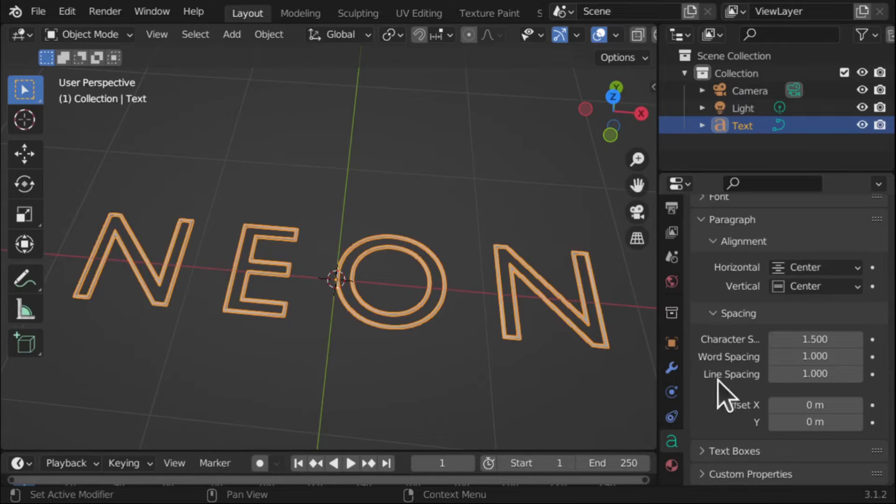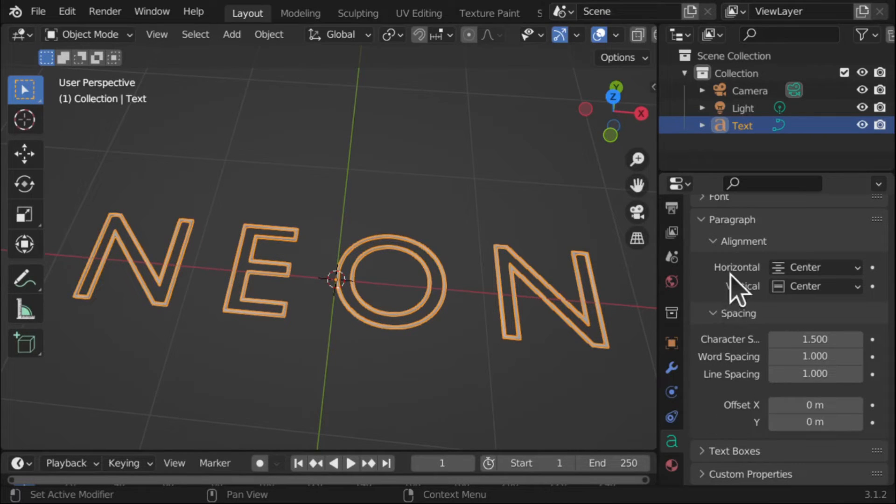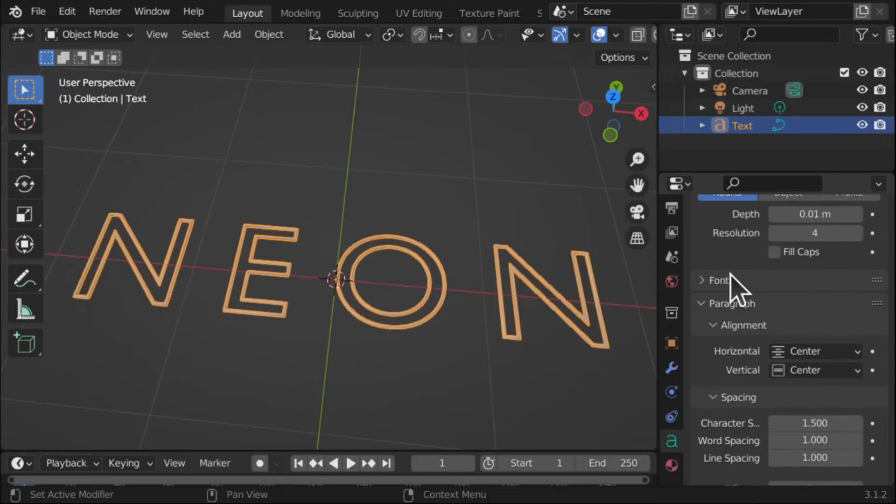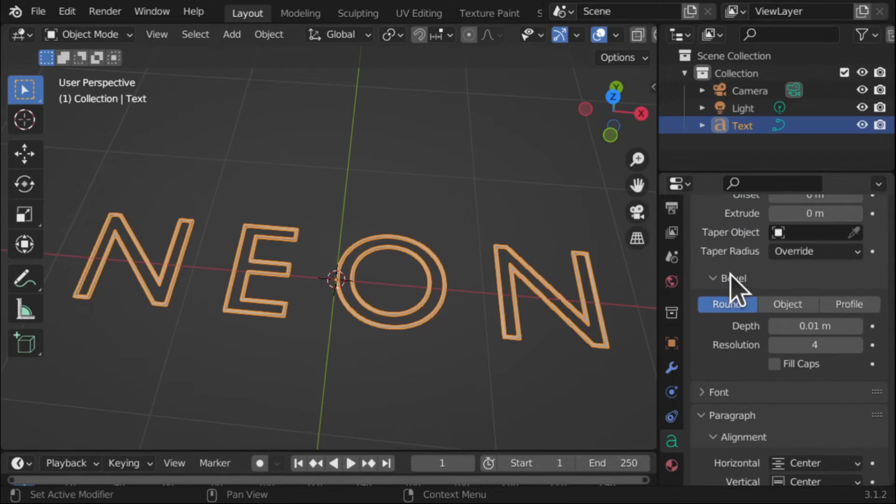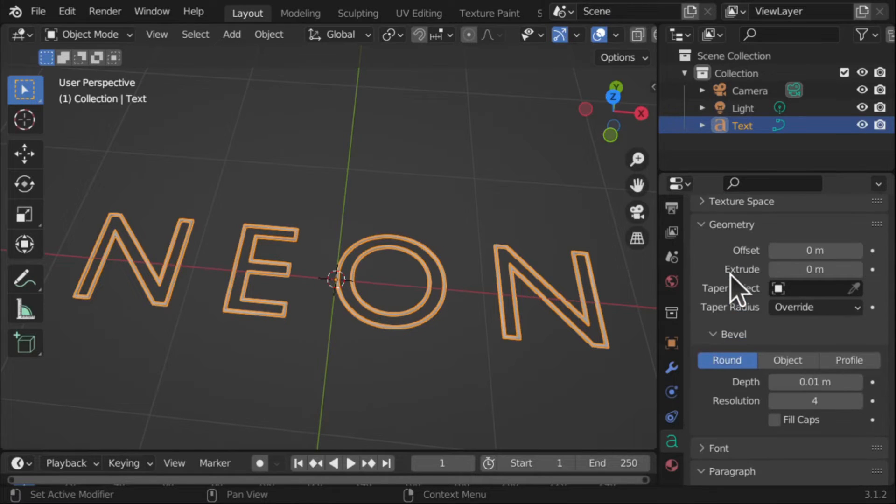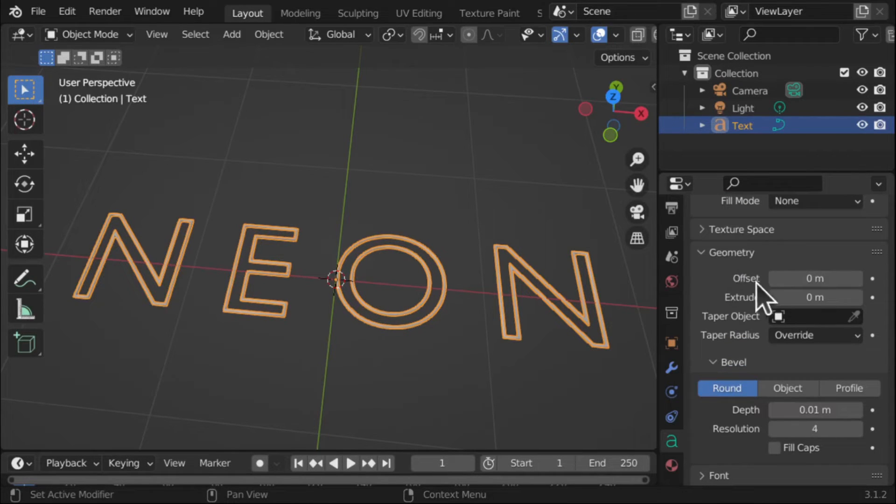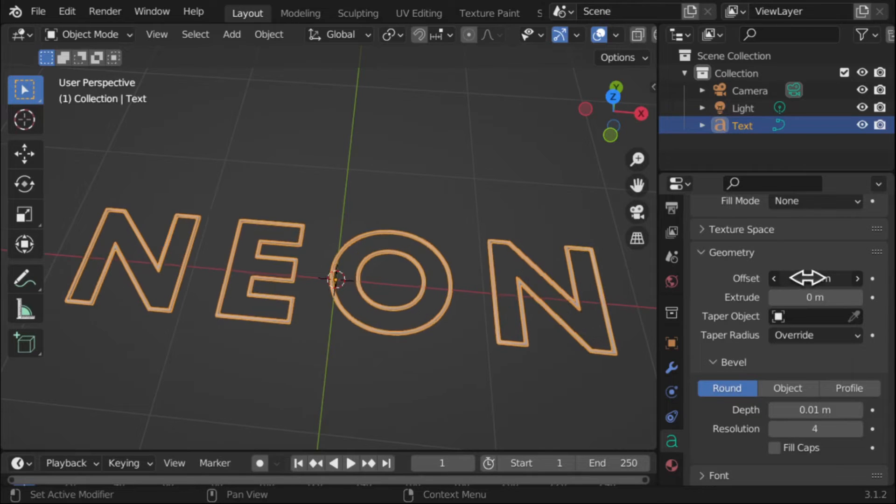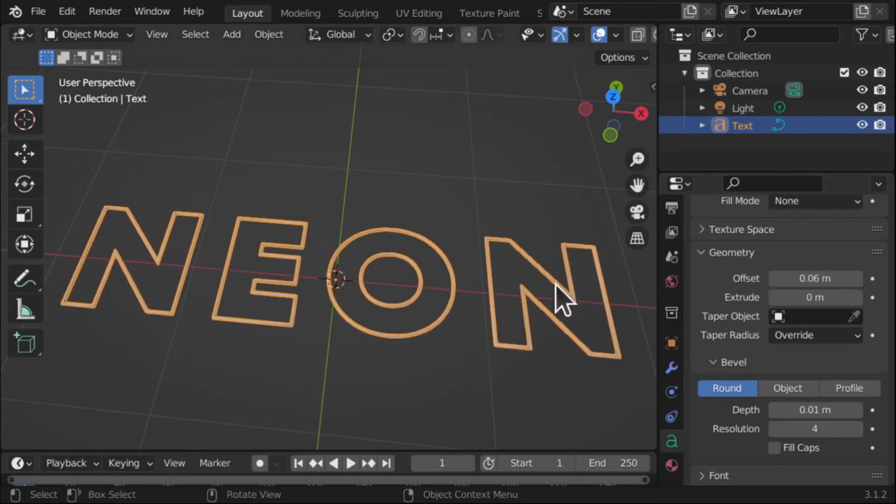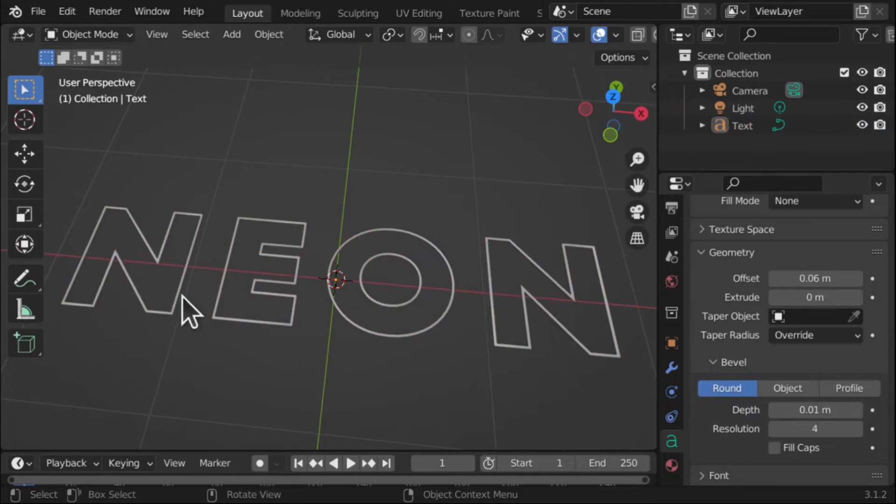And we've got line spacing, offset, etc. Let's make those letters a bit more wider. So I'm going to come into Offset and just bring the offset out just to make an offset on there. That's a nice effect. So we've got that.